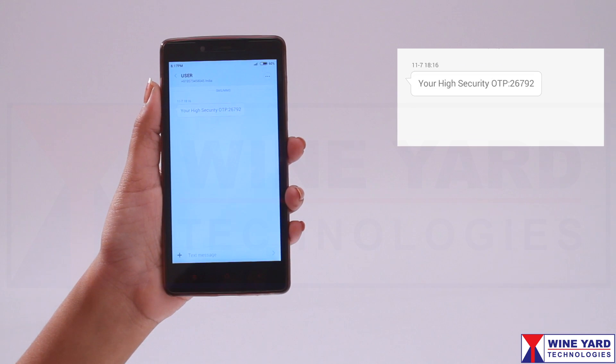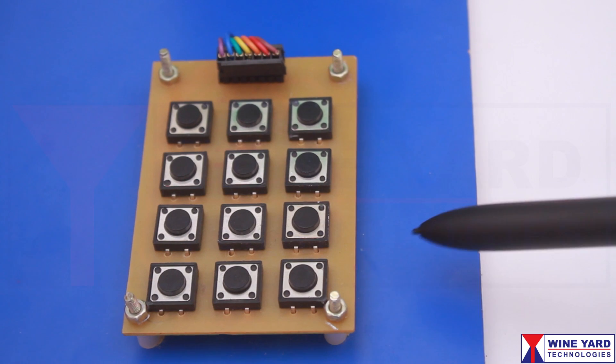Now, the user has to enter the OTP which is received on his mobile number through this keypad.